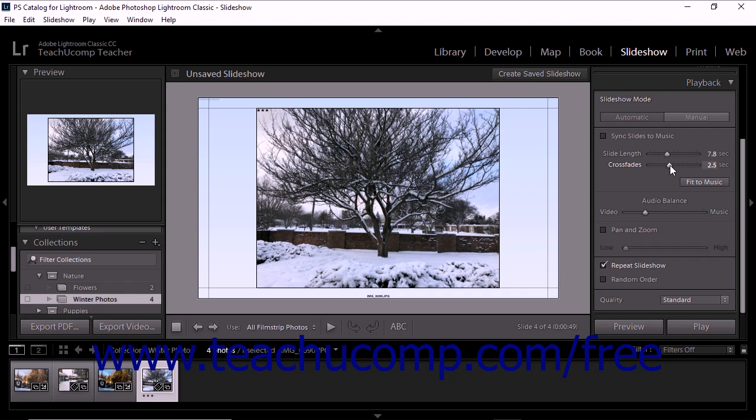Alternatively, as mentioned in a previous lesson, you can click the Fit to Music button below these sliders to fit the slide length to the total duration of all the slideshow's music.